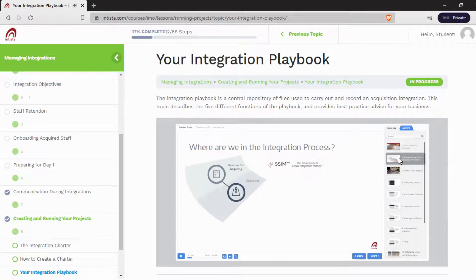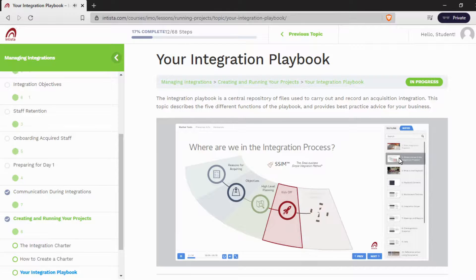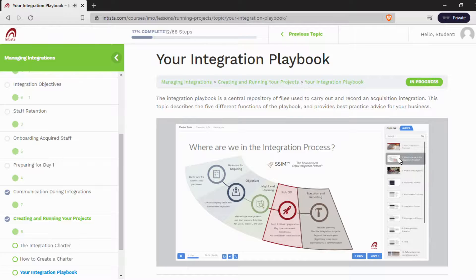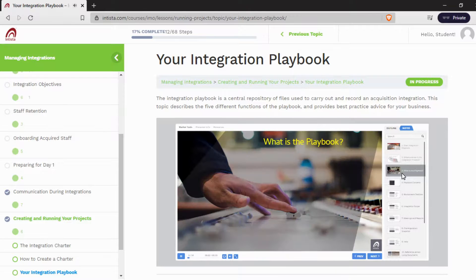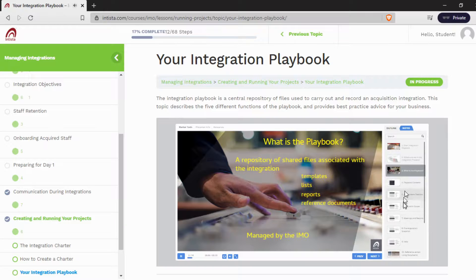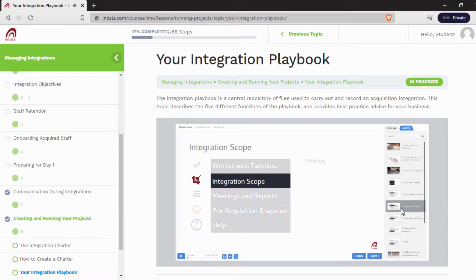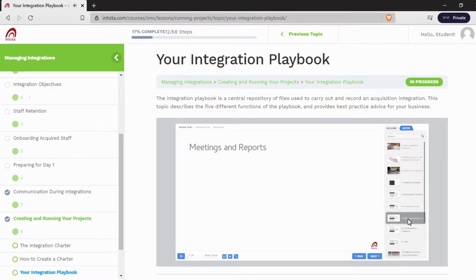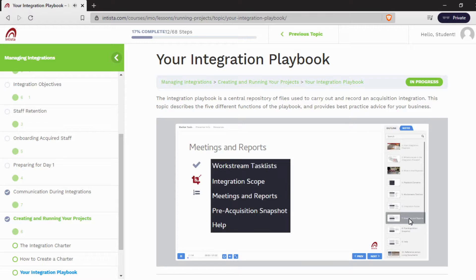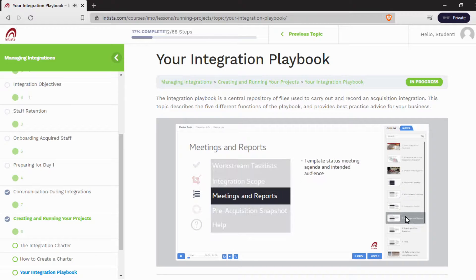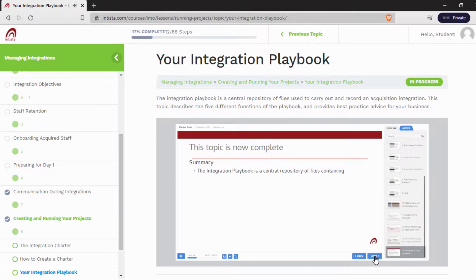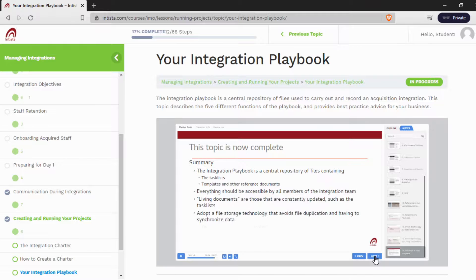As you can see, this topic applies to the fourth and fifth steps in our process. So what is a playbook? It goes into details about what it is — integration scope and more. Each topic finishes with a summary, which highlights one of the key points of learning that we've just gone through.